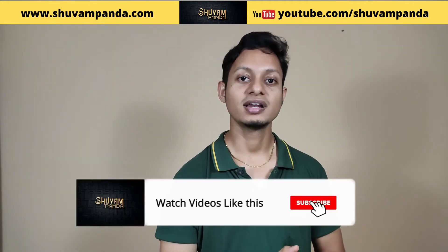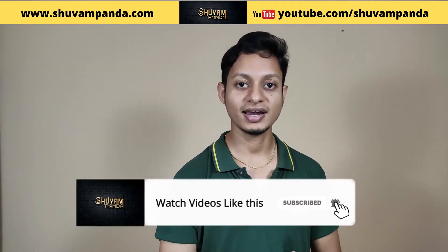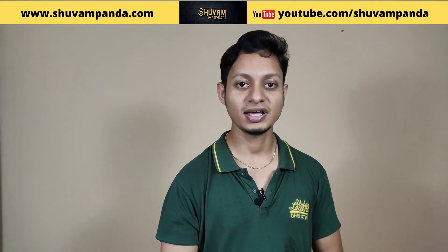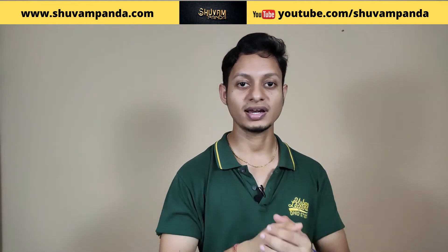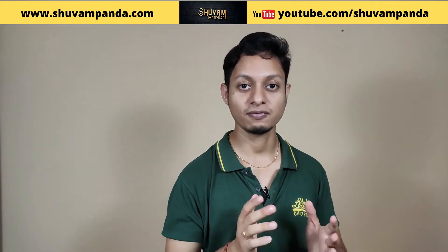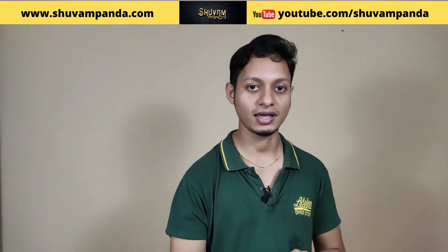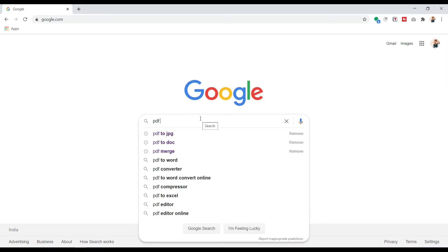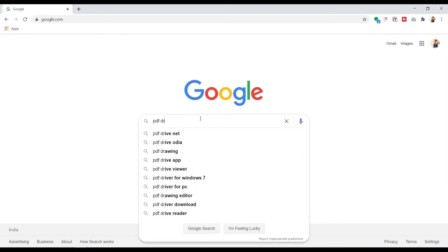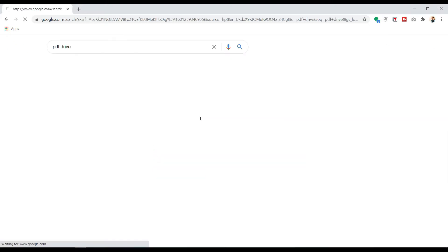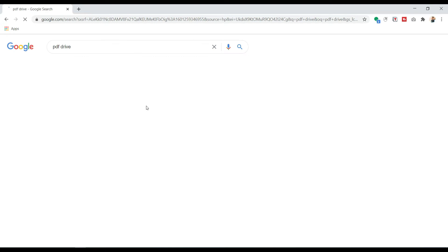How you can get a free PDF from PDF Drive. In Google, just type 'PDF Drive' and press Enter. The first website you see is pdfdrive.com.